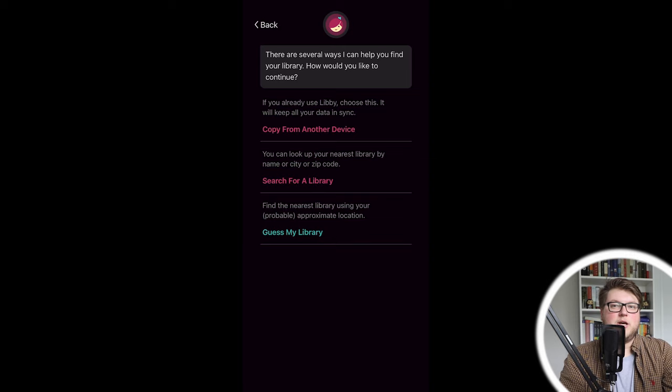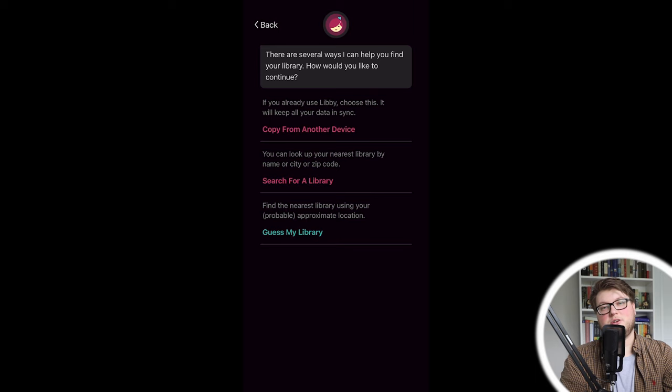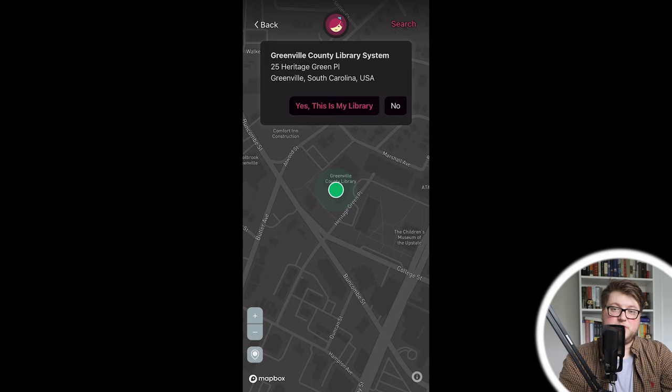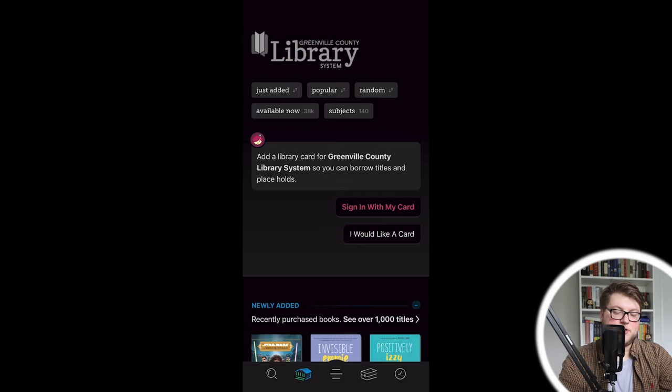Once you tell Libby whether or not you have a library card — I pressed yes — this is what the screen looks like. You can either search for your library system or you can just have it guess your library based on your location, which is the easiest thing. Once you've selected your library system, either by searching, allowing Libby to guess based on your location, or looking on the map, it's going to ask you if you want to sign in with a library card or if you need a library card. I'm going to press sign in with my card.